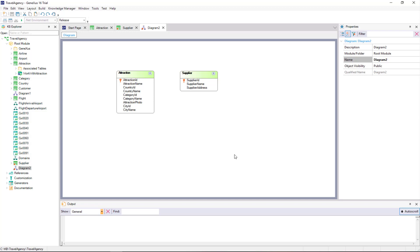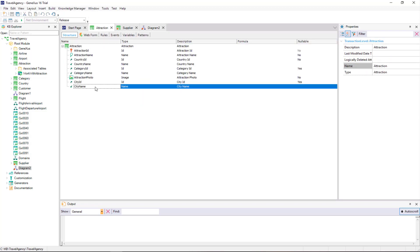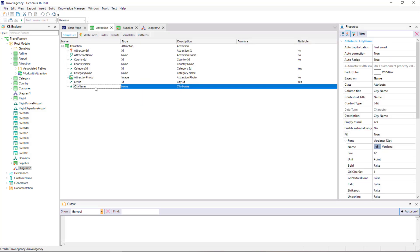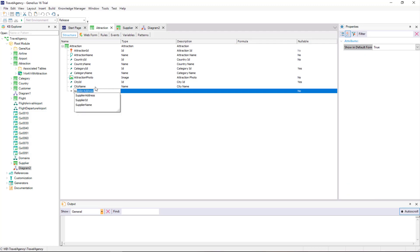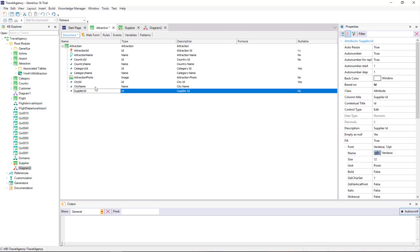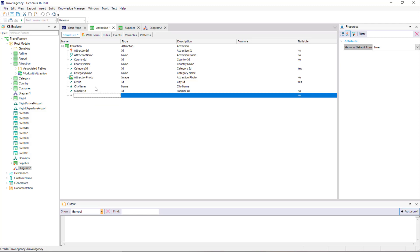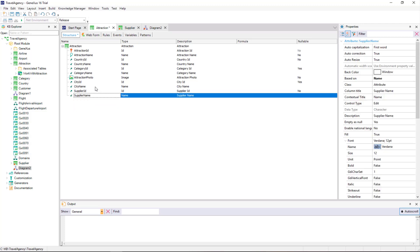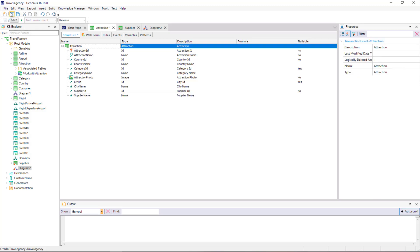Since a tourist attraction has a single supplier that offers it, we will include the supplier identifier in the Attraction transaction structure. To do this, we open this transaction and we add the Supplier ID attribute.